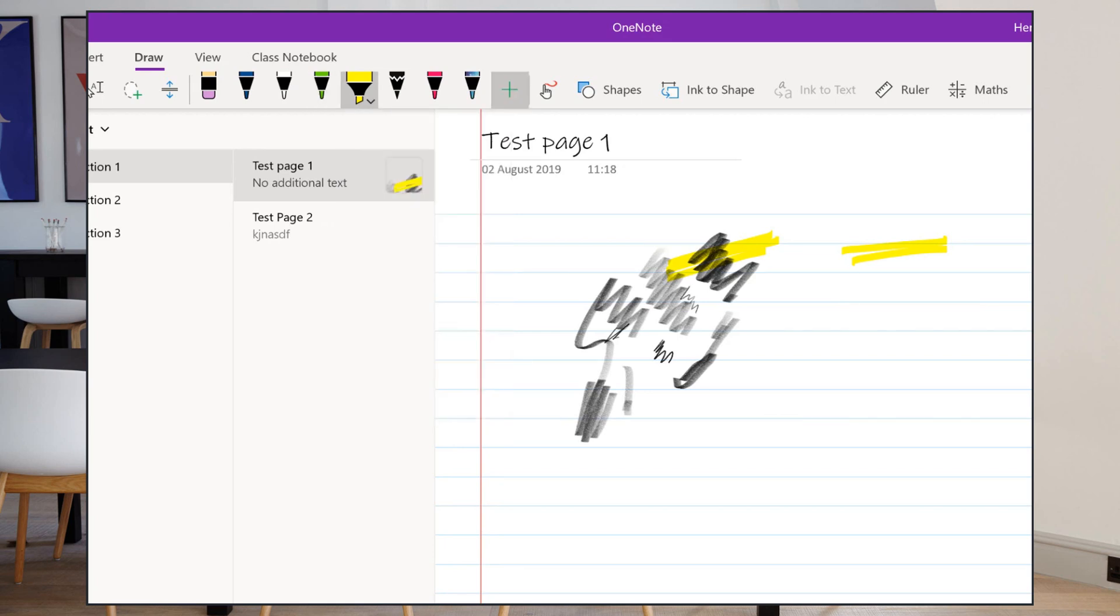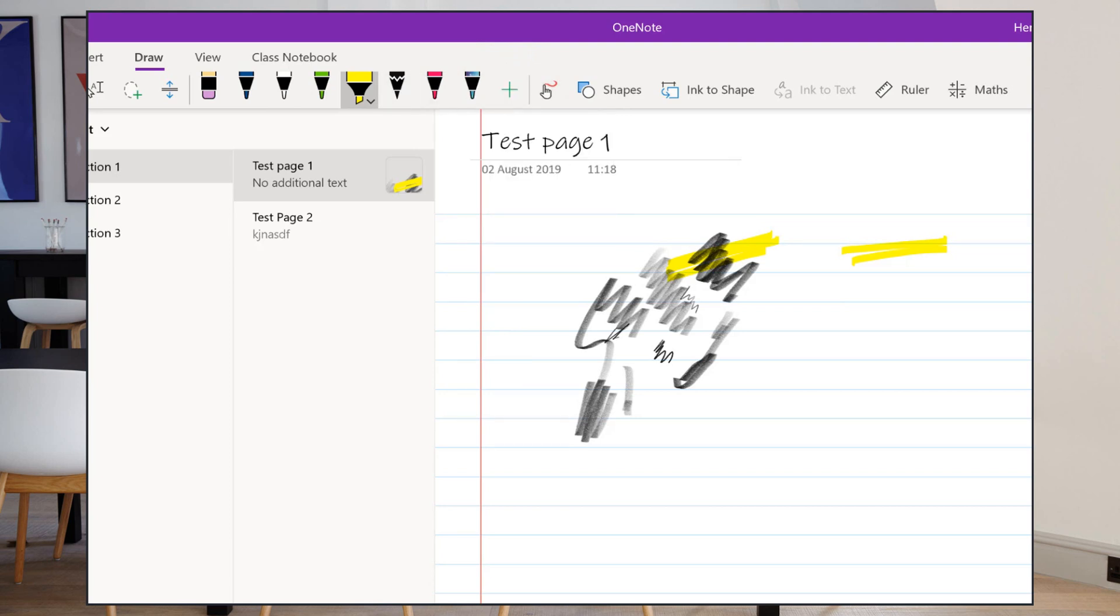If I want to add more favorite pens, I just click this plus and I can add another pen, a pencil, or a highlighter here, so I can have lots of different favorites up here so it's very quick to jump between using one pen and another.